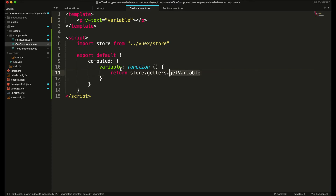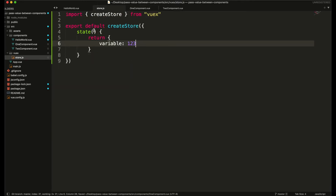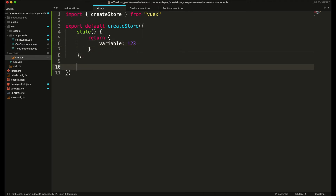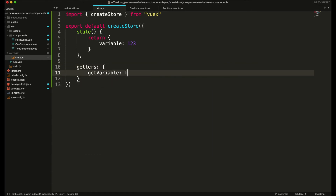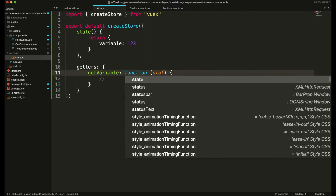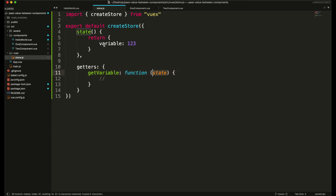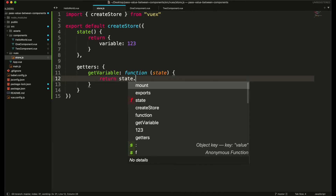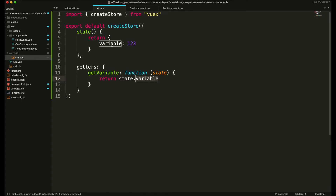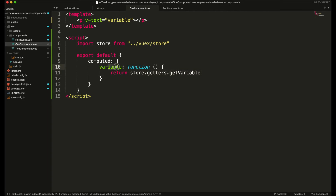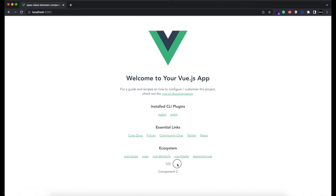Then we are going to use a getters object and call a function getVariable. We will create this function in our store file after the state — we'll create a getters object with a function named getVariable. It will accept state as an argument and return state.variable, so this function will return the variable value and it will be displayed in the component.